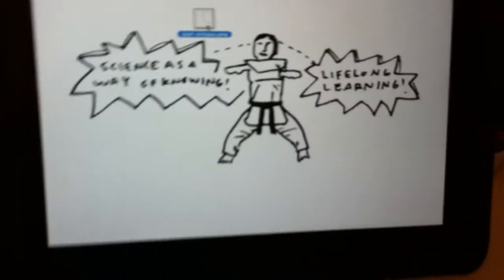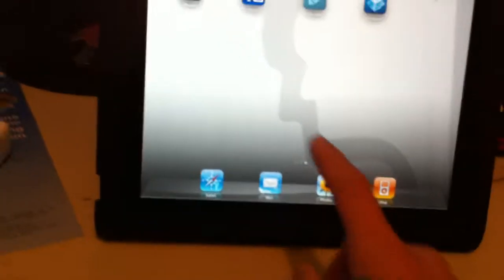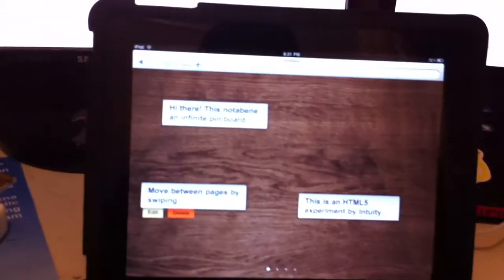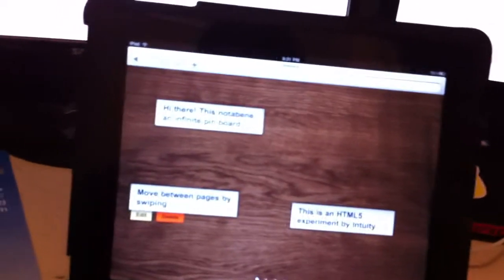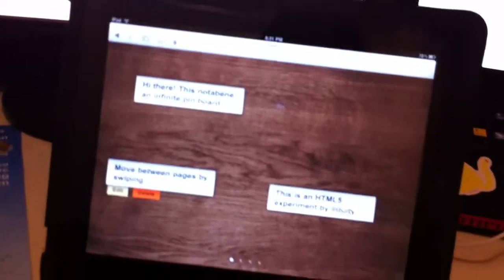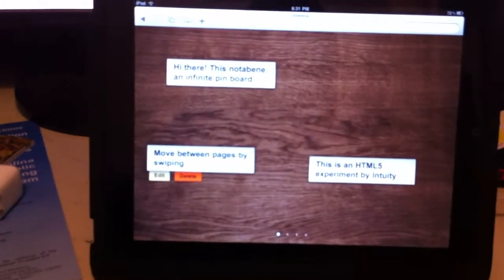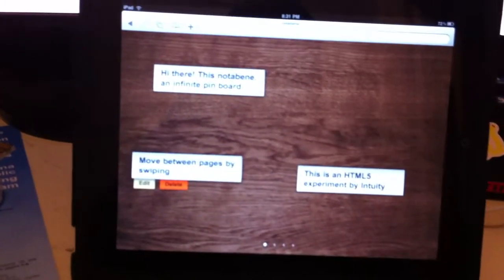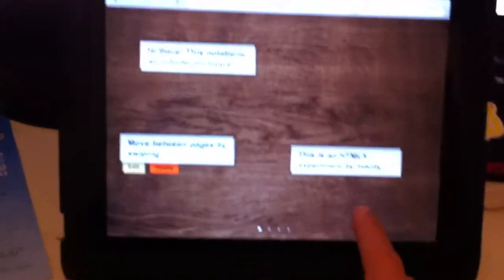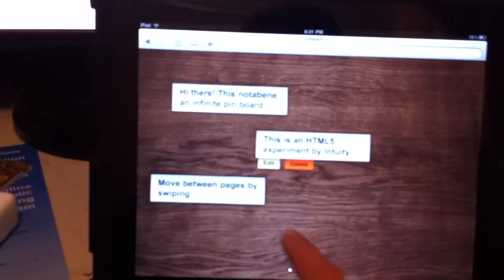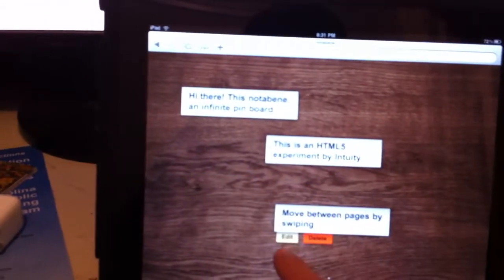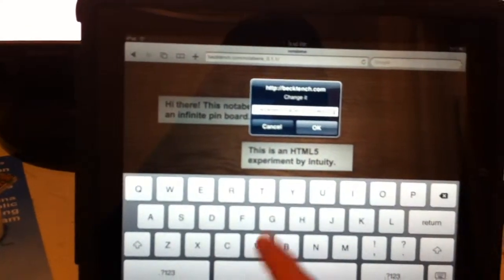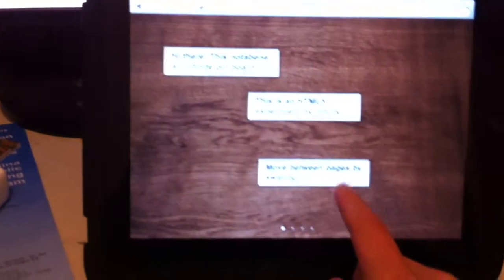The second thing is using the iPad without being a dual monitor for another machine. There's a kit out there called Notabene, and this is all CSS, JavaScript and HTML5. You can see this is not an app, but it is just super easy to edit things.